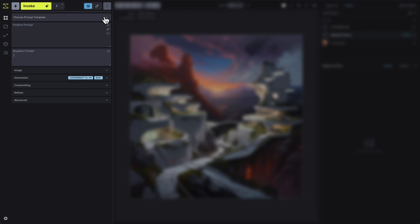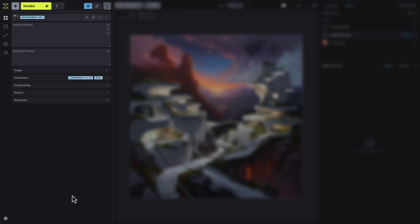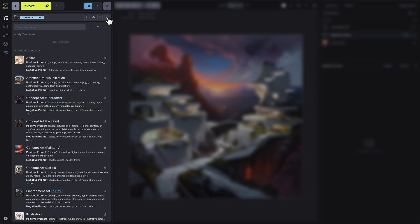Additionally, with prompt templates, you can select from preset templates that automatically append keywords and phrases to your prompts. You can also save your own custom prompts as templates for future use.